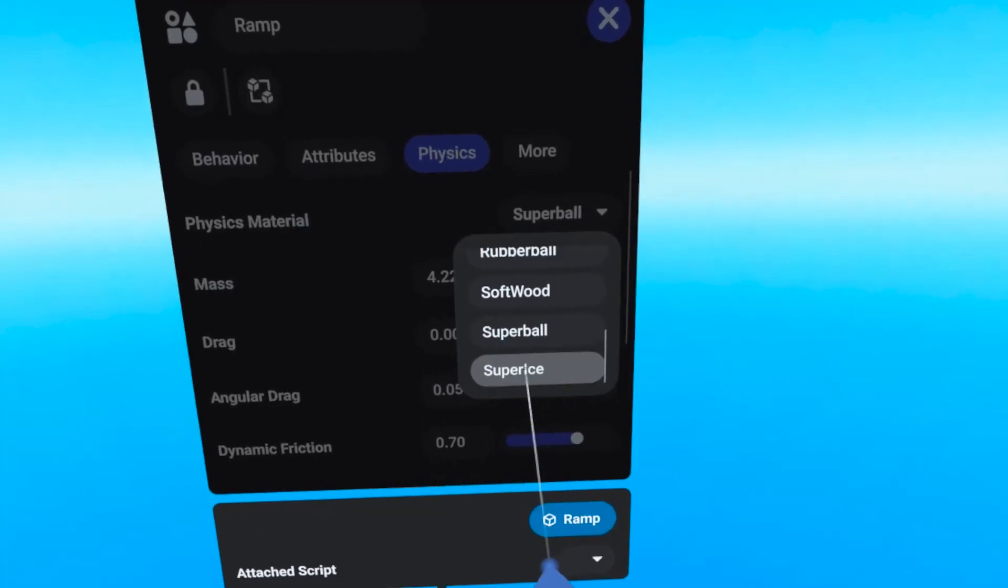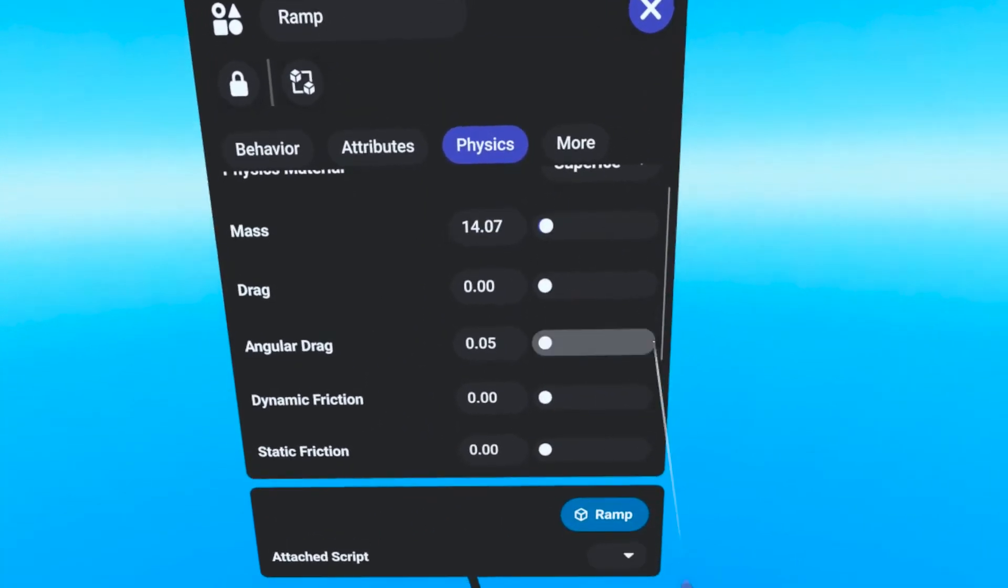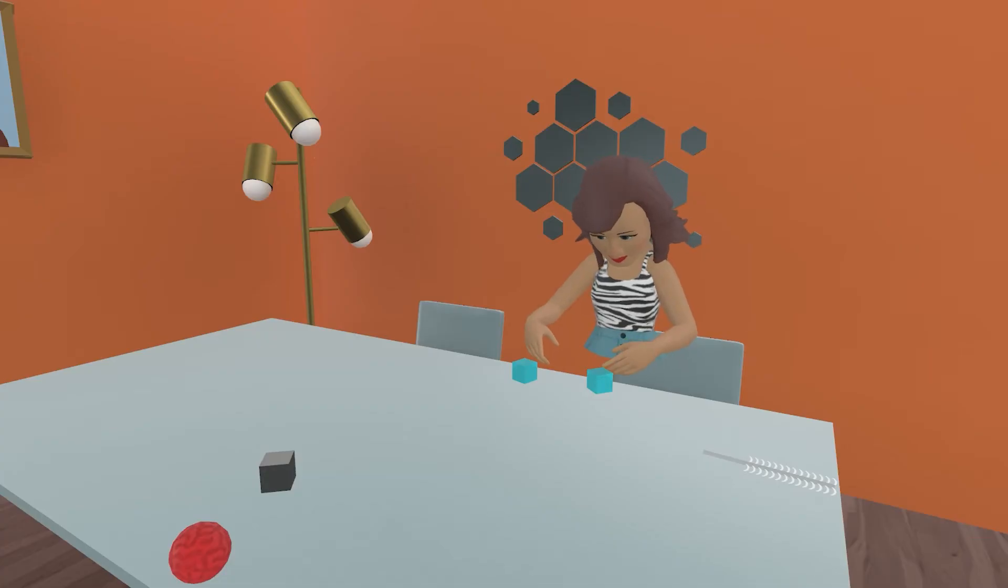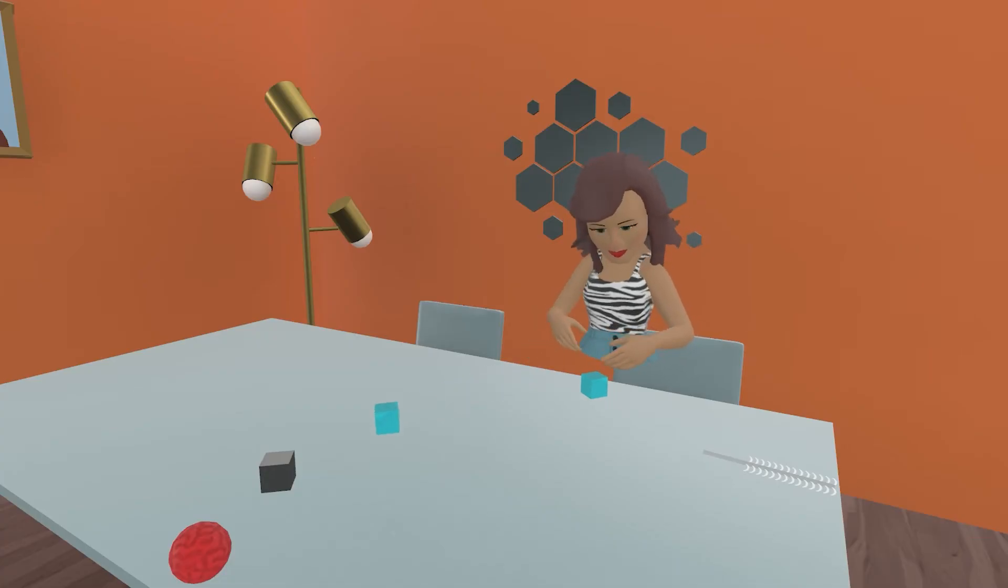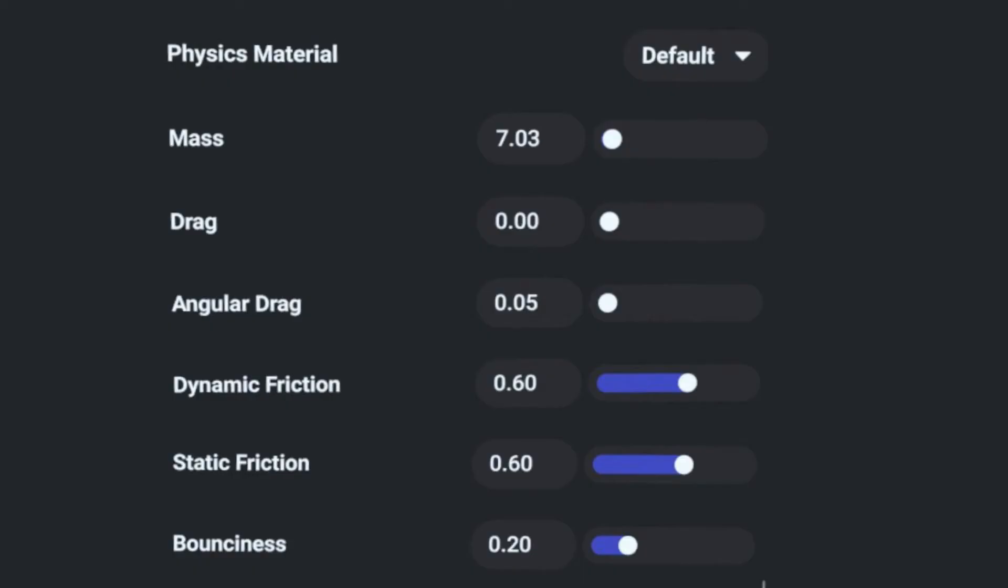The Super Ice material contains nearly the same values as Ice, but with zero friction. Objects set to Super Ice will start sliding and won't stop until they hit something.